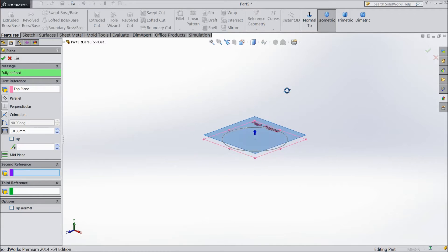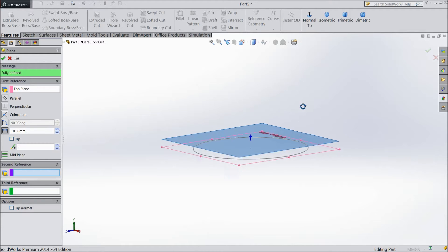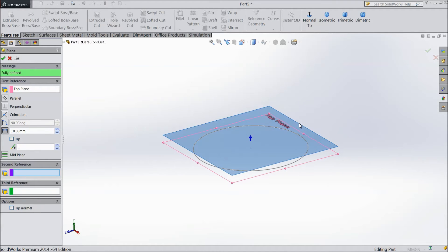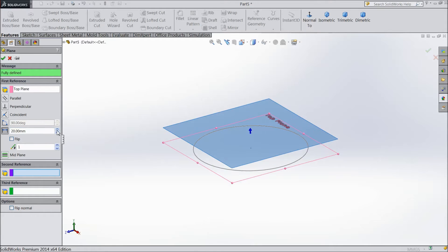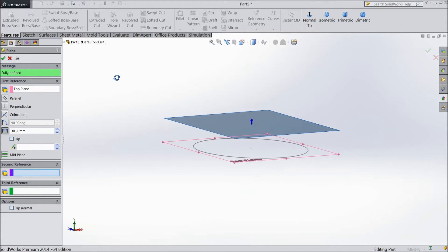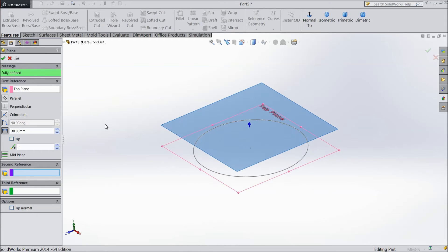Now see it is another plane created with the distance of 10 mm. See here it is showing 10 mm. You can increase 30 mm, 40 mm, anything. And this plane and these planes are parallel.